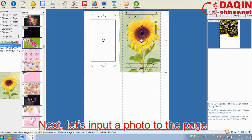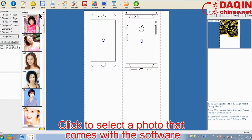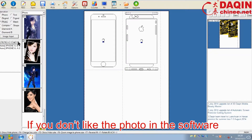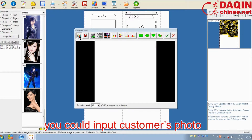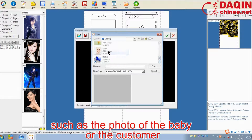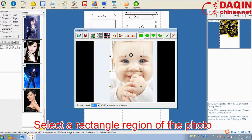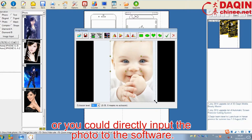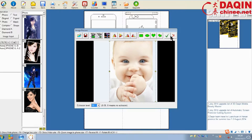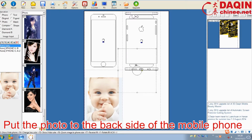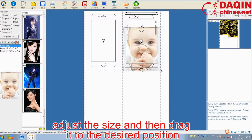Next, let's input a photo to the page. Click to select a photo that comes with the software. If you don't like the photo in the software, you could input the customer's photo, such as a photo of the baby or the customer. Select a rectangle region of the photo, or you could directly put the photo to the software. Put the photo to the back side of the mobile phone, adjust the size, and then drag it to the desired position.